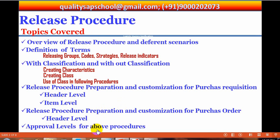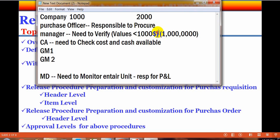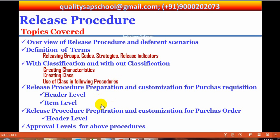Regarding approval levels: in all cases, we can use approval levels — meaning there is a hierarchy level and value levels. As in the example, below $1,000 the manager can approve; for anything above that, the MD has to do it. MD is responsible for purchases above $1,000. Generally companies may have three or four levels — it depends on the situation.